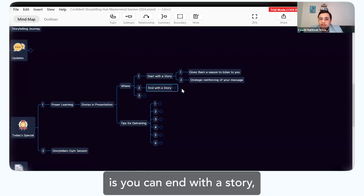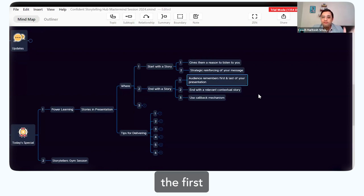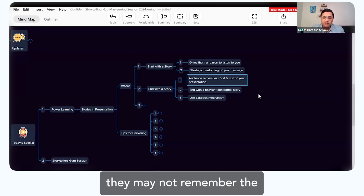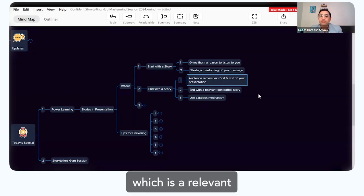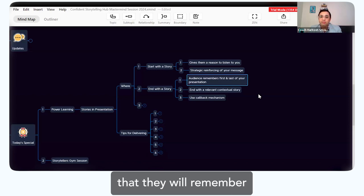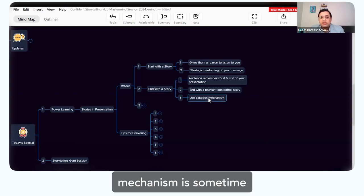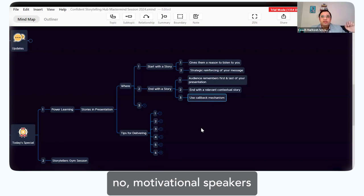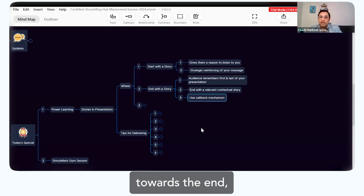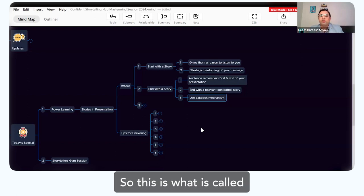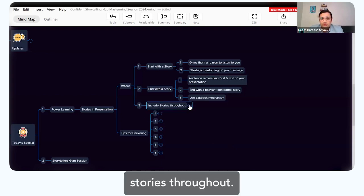Number two is you can end with a story. One of the best ways to end a presentation is with a story — your audience generally remembers the first and last parts. Research has proven they may not remember the middle, but how you start and end is remembered more. If you end with a relevant, contextual story, they will likely remember the point you are conveying. This is called the callback mechanism — sometimes you start a story and don't finish it until the end, looping back to connect start to end.